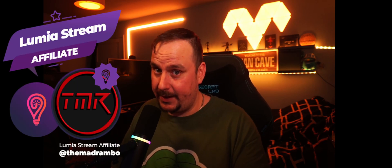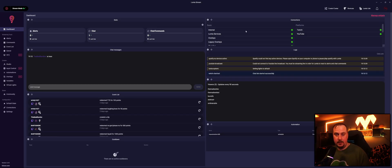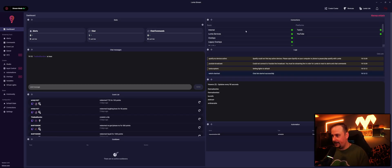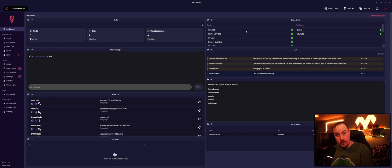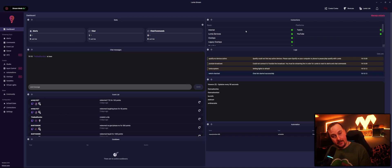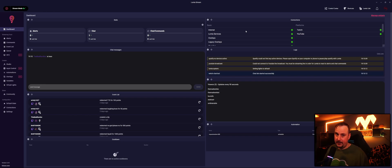So this is Lumia Stream. This is the dashboard once you've got everything set up. This is what it will look like. I can do a video on how to set Lumia Stream up from the very beginning if that is something you require. Please leave a comment below if you want that.